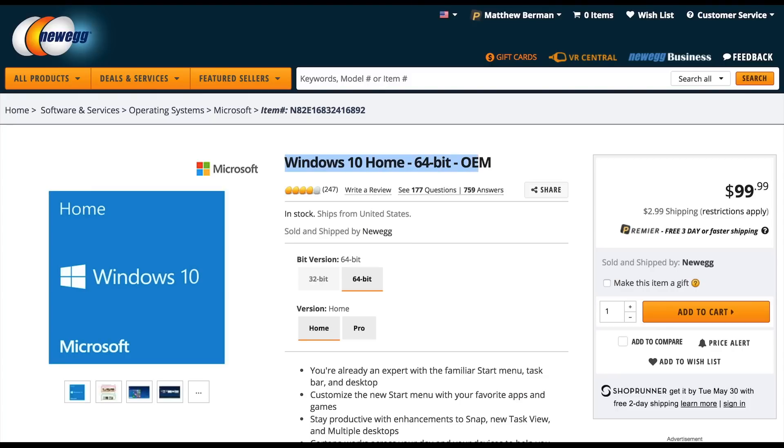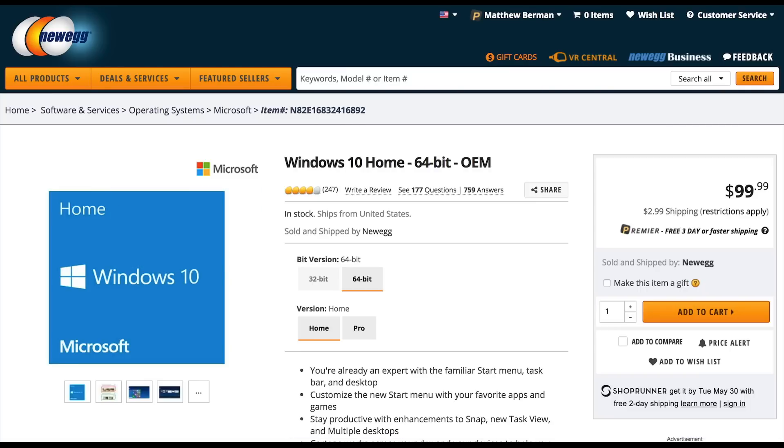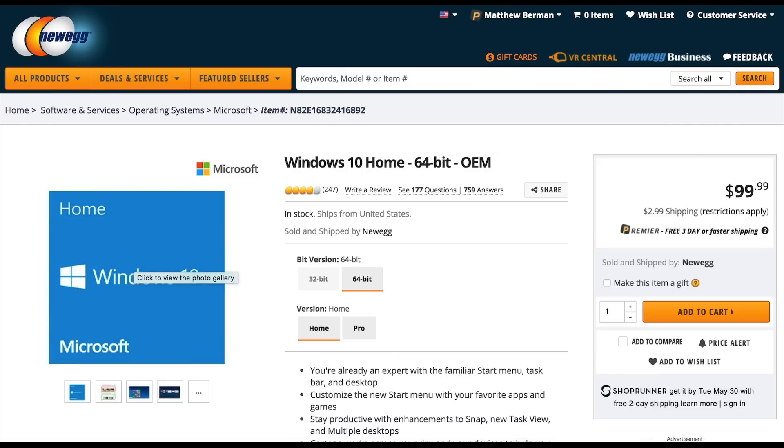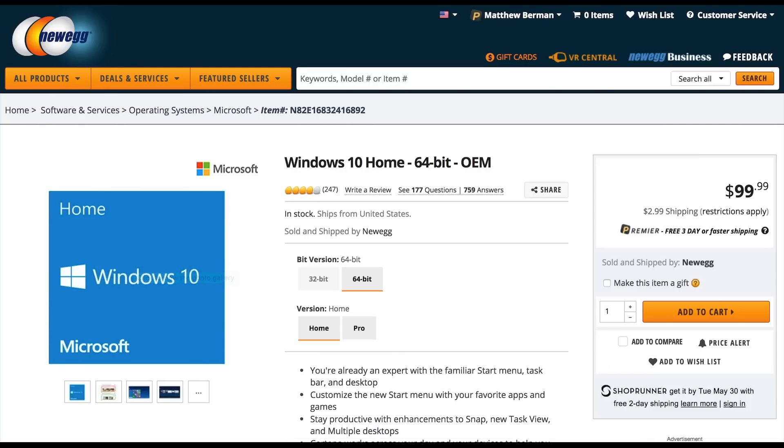If you were to purchase a Windows key directly from Microsoft or from an established retailer like Newegg or Best Buy, it's going to cost you around $100, which if you're building a PC on the cheap can be a big hit to your budget.